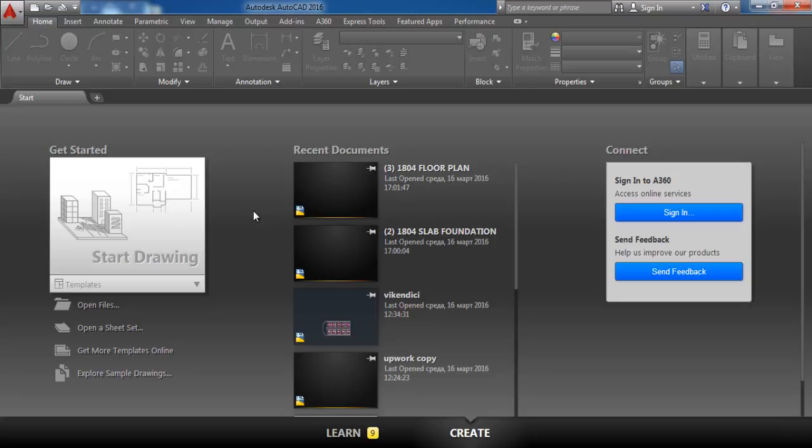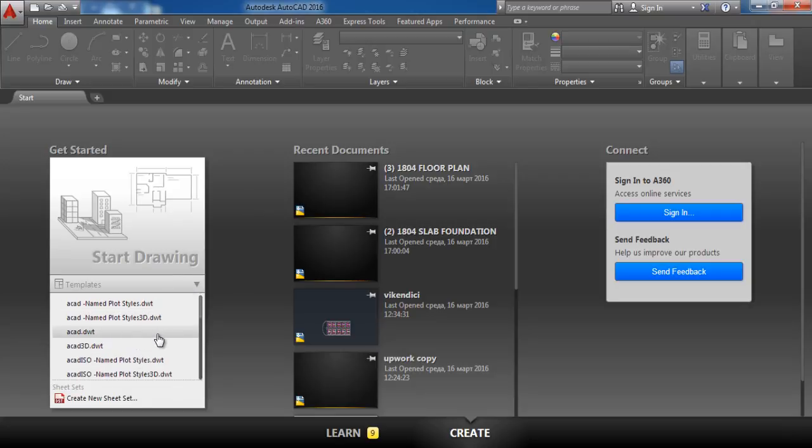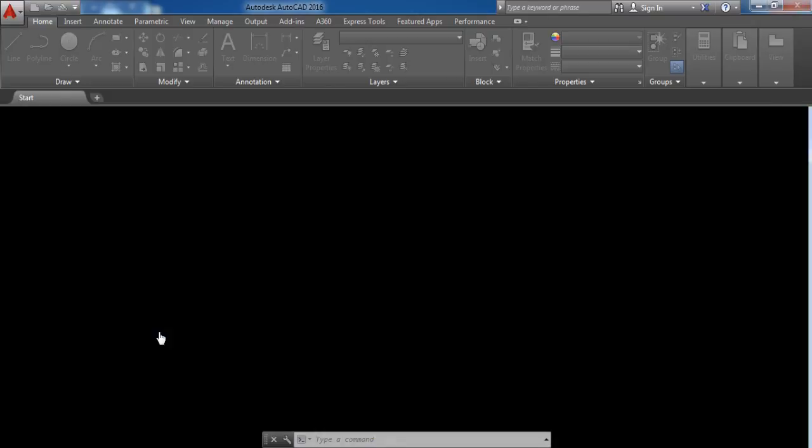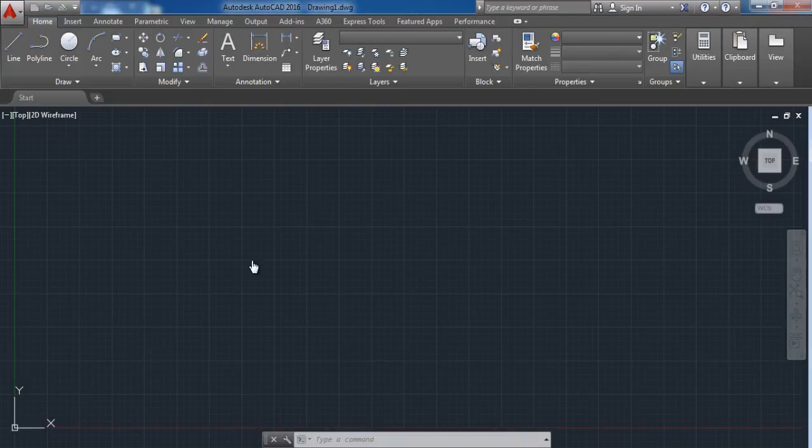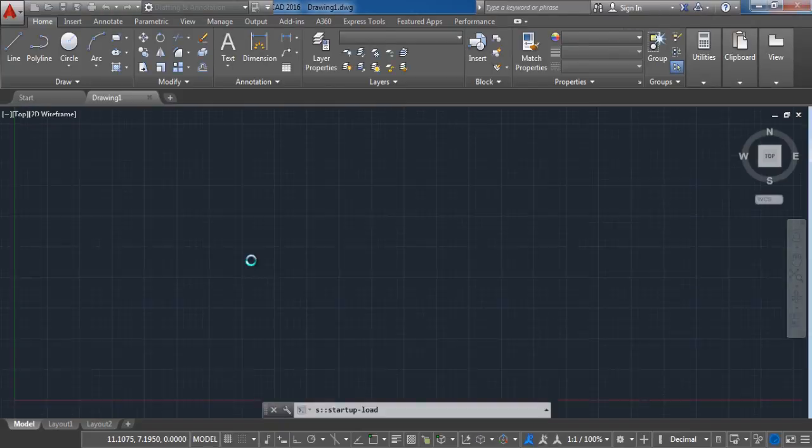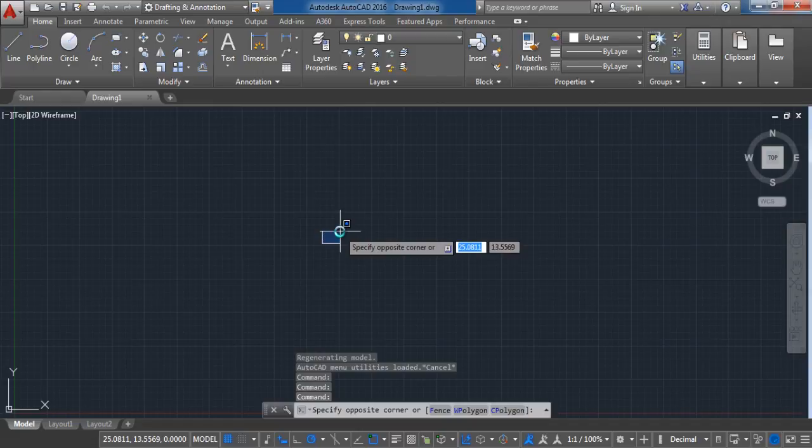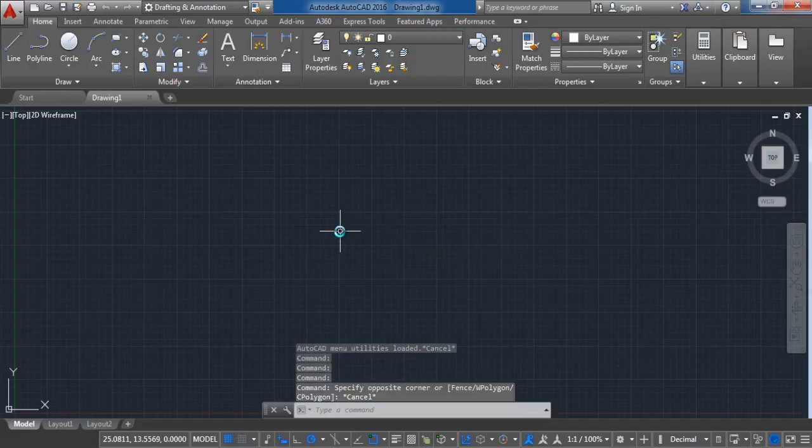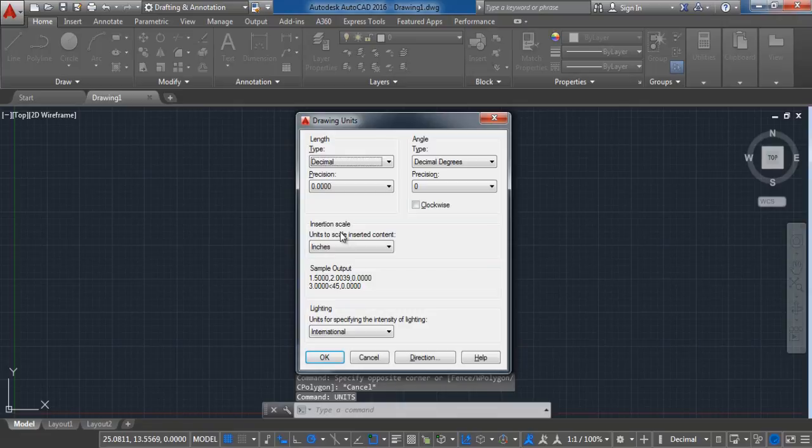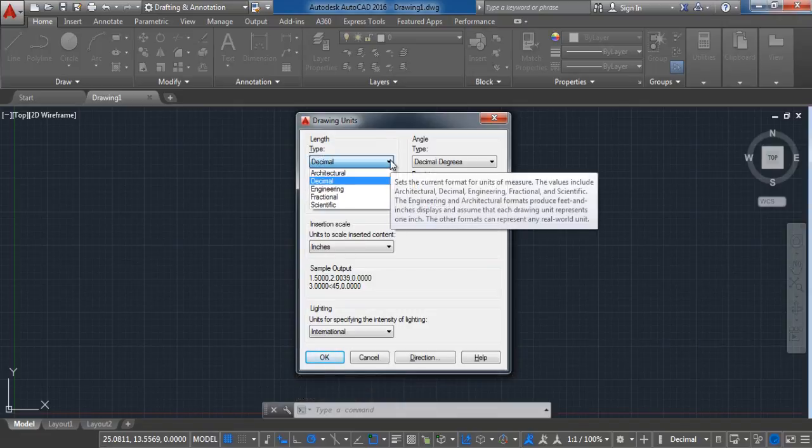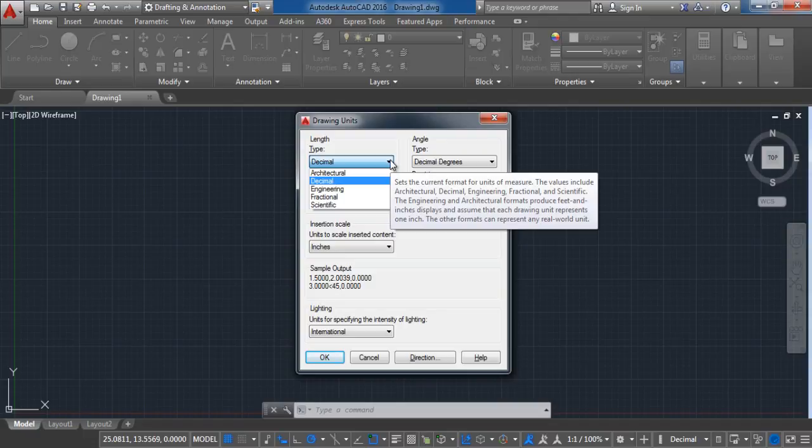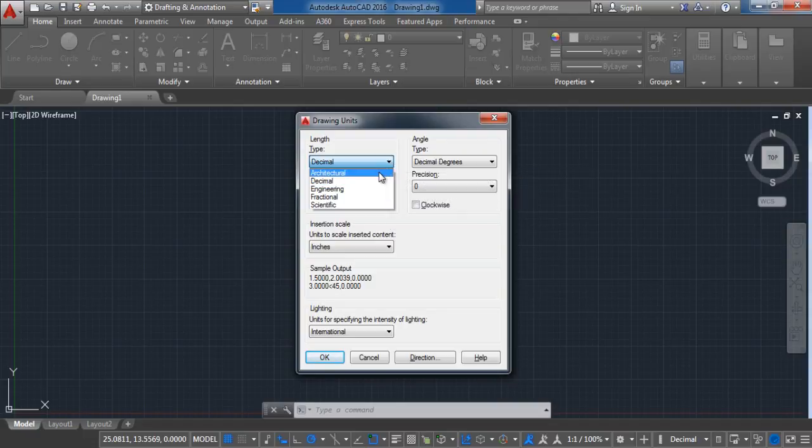In the start menu press on templates and choose ACAD.DWT. After you open the new file write on your keyboard units and press enter. From here you can set up your drawing units. First we have what type of drawing this is going to be. In our case we are going to choose architectural.